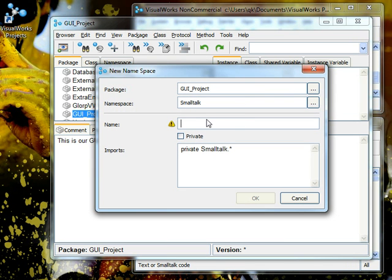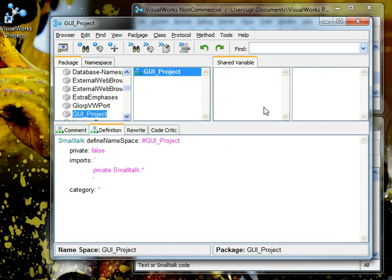Let's create a namespace and call this GUI Project. Now that we've created GUI Project, we want to create a class within GUI Project.